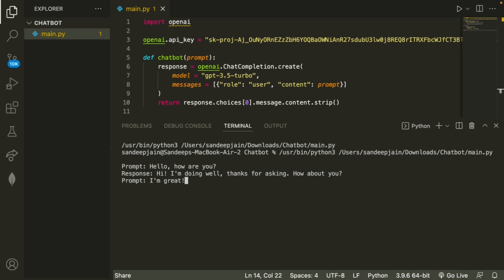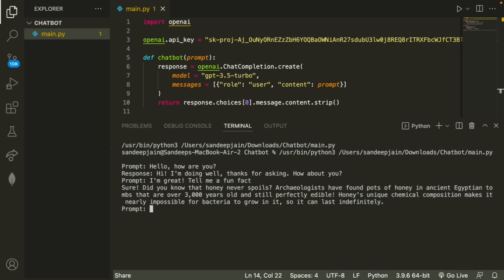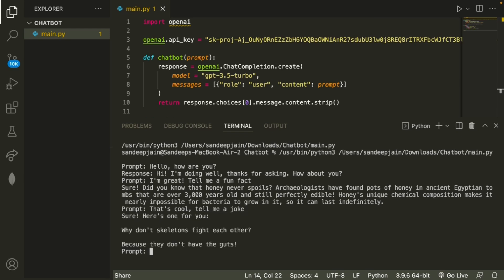So I'll just go ahead and say, 'I'm great.' And then we can ask it to tell me a fun fact. So if I do that and click enter, it'll tell me a fun fact. And then I can say 'That's cool.' And then maybe tell me a joke. And then if we click enter, it'll tell me a joke.